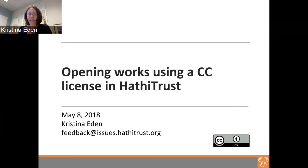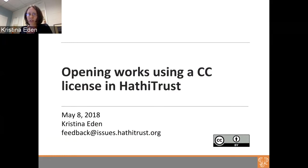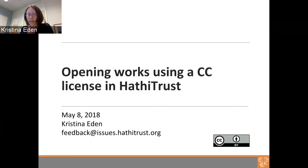My name is Kristina Eden. I run the Copyright Review Program at HathiTrust and also have assorted duties regarding rights and permissions, including taking care of permissions letters that people send in to open works using a Creative Commons license. I've been working more and more with HathiTrust members who would like to reach out to their university departments and get permission to open departmental works. A lot of today is focused around what services and support we provide for that.